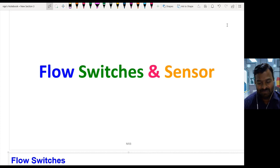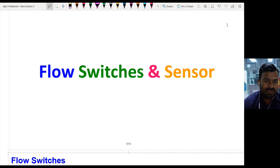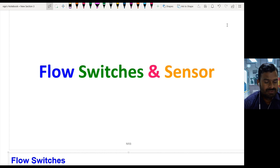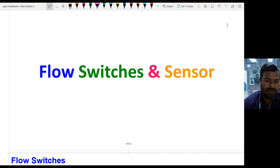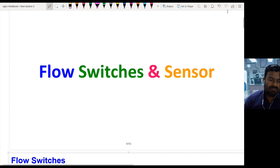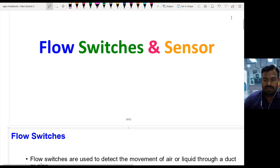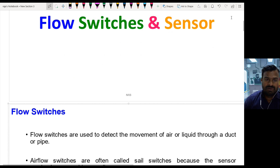Hi guys, today I am going to explain about flow cell switches and how they are connected to a PLC to control a compressor system. Let us begin with what flow switches are. Flow switches are used to detect or find the flow of fluids — either a liquid or a gas. This is a very important and essential application in industry, as in many industrial applications we need to find out the flow.